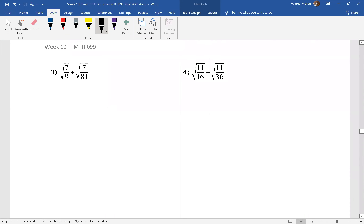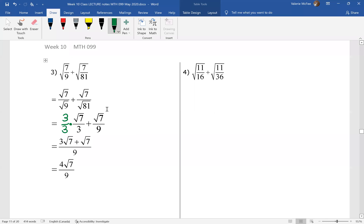Here are two questions — pause your video and do question three. We see again we had perfect squares in the denominator and you were able to simplify each of those. The lowest common multiple of the denominators for this question was nine. We had to multiply the first term by three over three, giving us three root seven plus root seven all over nine, and a final answer of four root seven over nine.